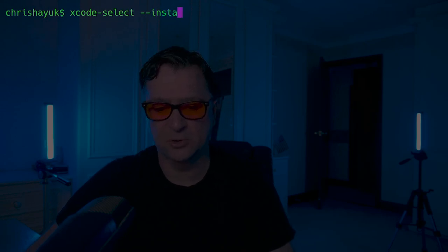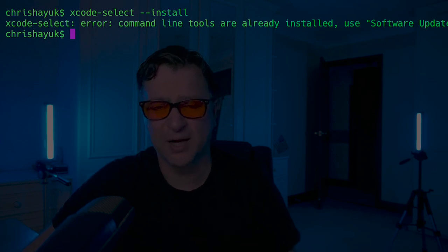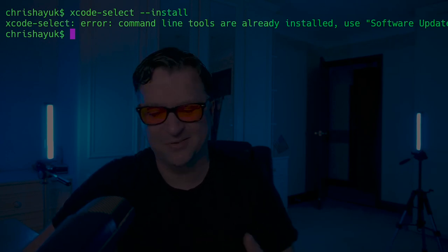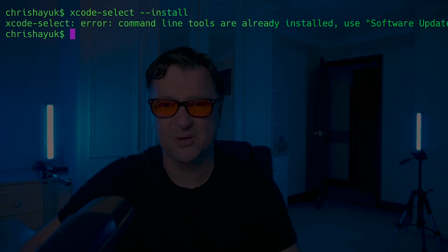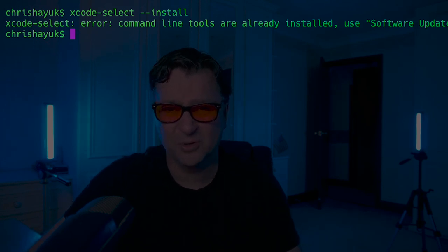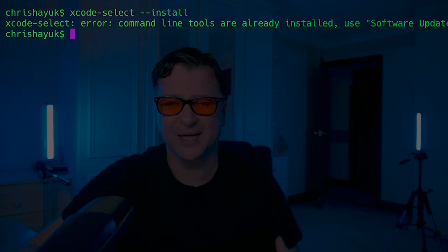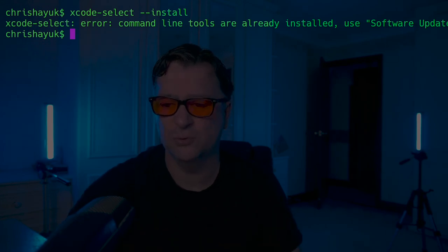The first thing you need to do to get started is have Xcode command line tools installed on your machine. To do that, you just type in `xcode-select --install`. When I run that, I get an error because I've already got Xcode installed on my machine, and it says to use software update. But if you haven't got Xcode installed yet, it's going to download it, get it installed, and then you'll have all the tools that you need.